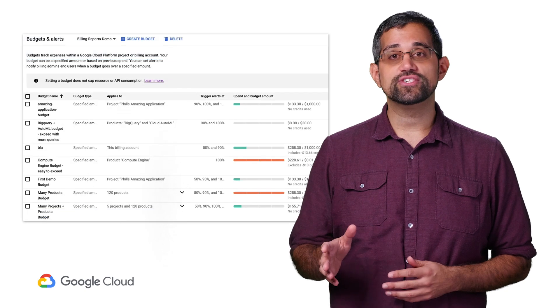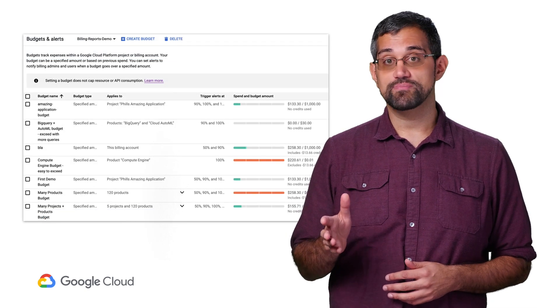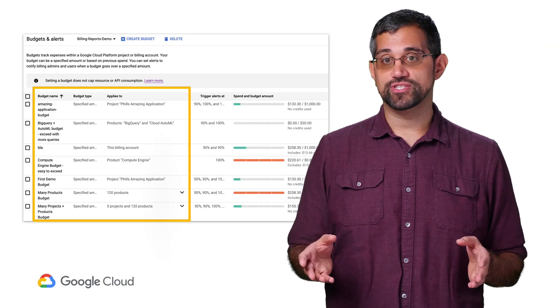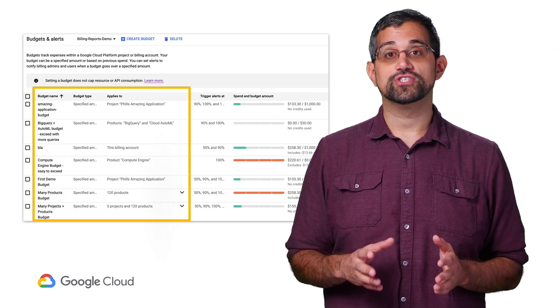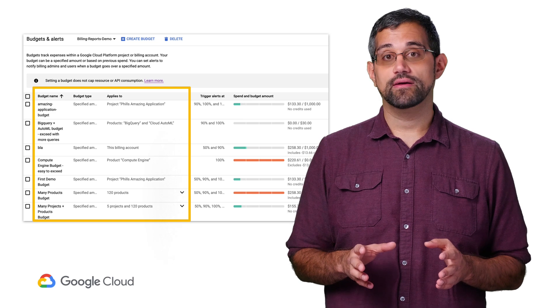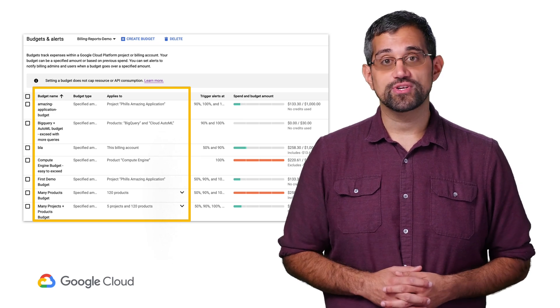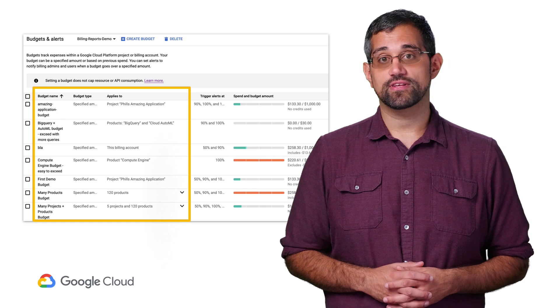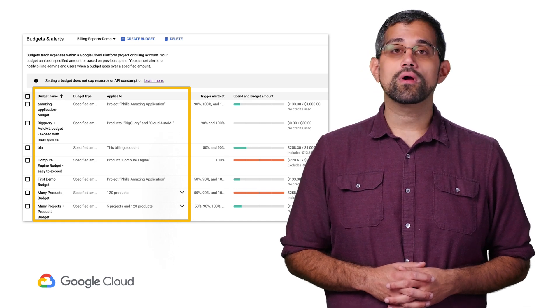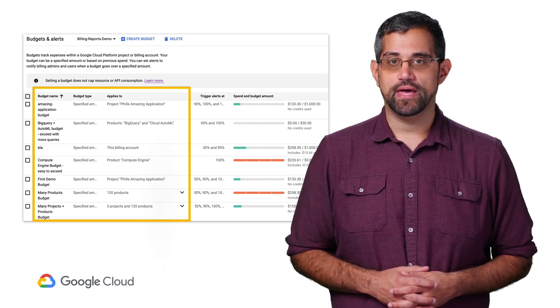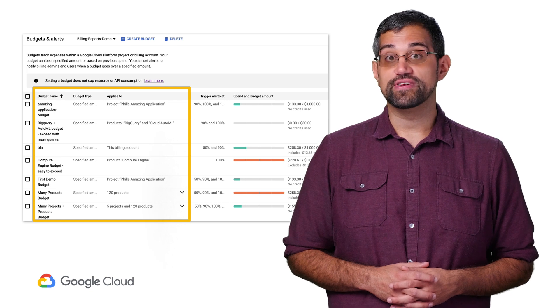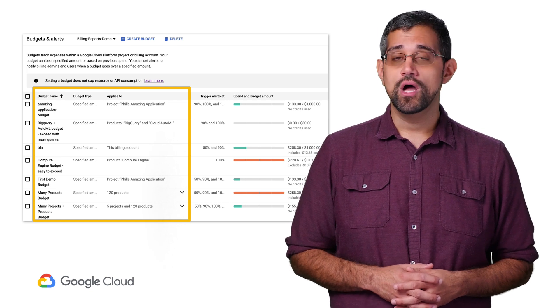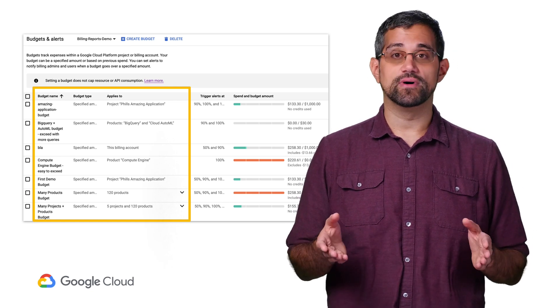On this page, you can see all the budgets that belong to this billing account. Each budget is made up of a few different important pieces. First, you have the name for the budget, which is helpful for you to identify what this budget is meant to track. Next is the budget type, which can either be specified amount, where you set a fixed amount to compare your monthly spend to, or last month's spend, where you target an amount based on the previous month's spend. We'll come back to those when we walk through creating a budget.